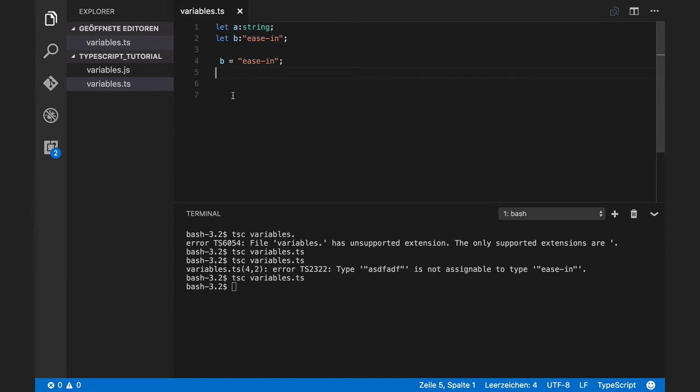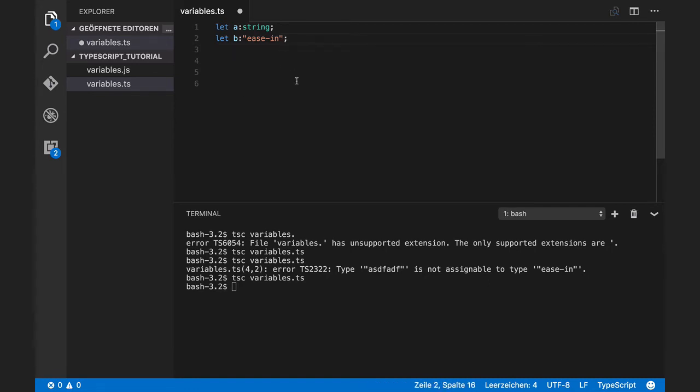This becomes interesting when we use union types. For example, let's say we want to define a set of values for the animation string.